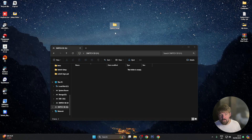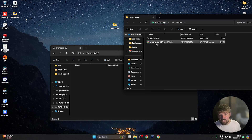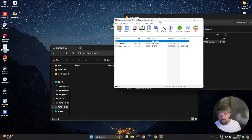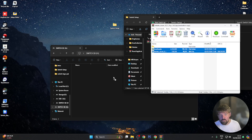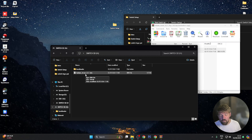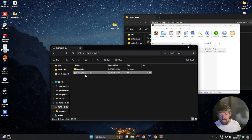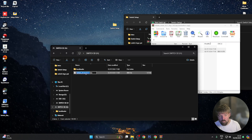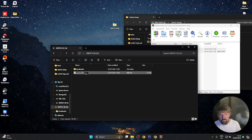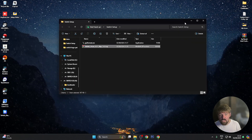Next, in the switch setup folder — all links will be in the video description — we have the file hekate_ctcaer_6.2.1. Open up that zip file. You'll see two files — drag them both across to the root of the SD card. Once copied, highlight the file called hekate_ctcaer_6.2.1.bin, press F2 or right click and rename. Backspace everything so you just have .bin, and type 'payload' so the file is named payload.bin and press enter. Then close everything down.